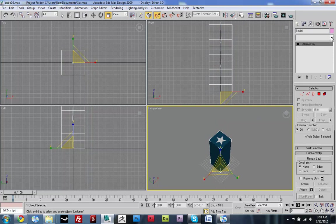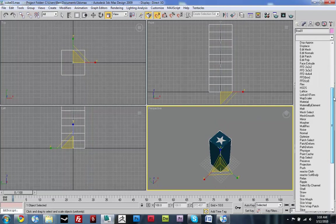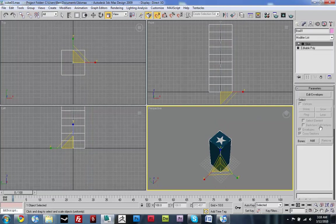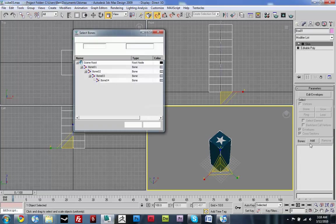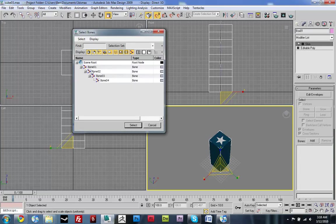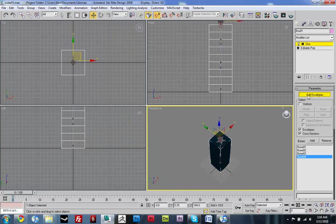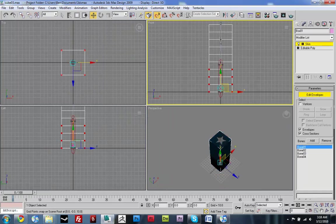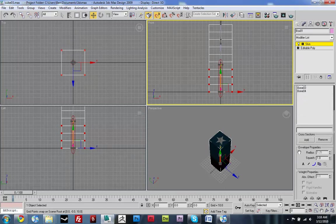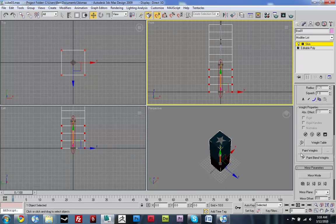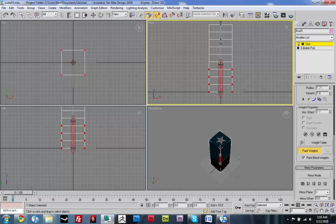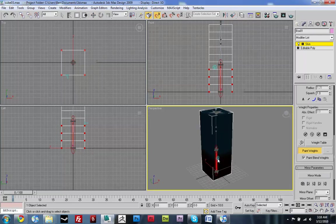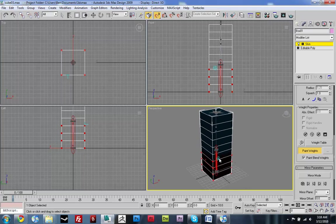Click on your geometry and add a skin modifier and just add those bones that you just created. And now you need to go in and edit the envelopes and maybe smooth some of the weights out. You can use the paint weights tool to blend them. Just go in there and smooth some things out.